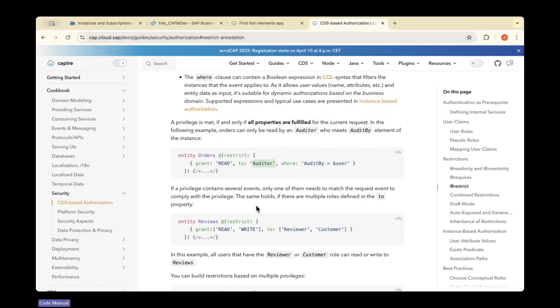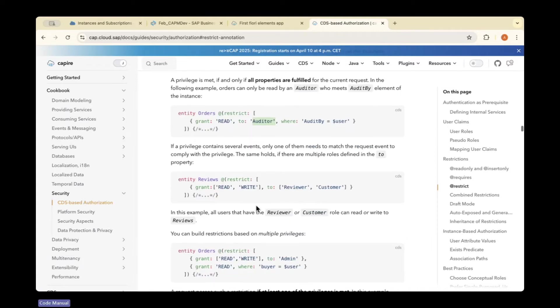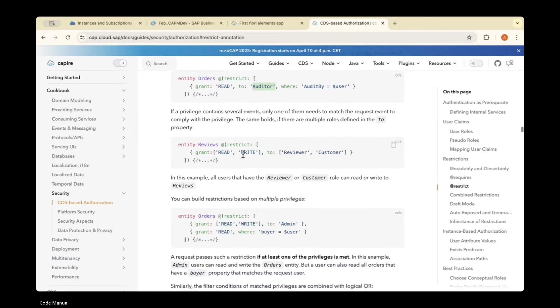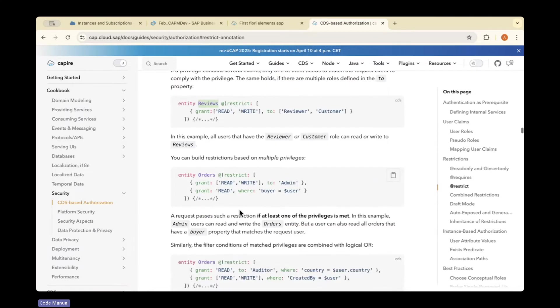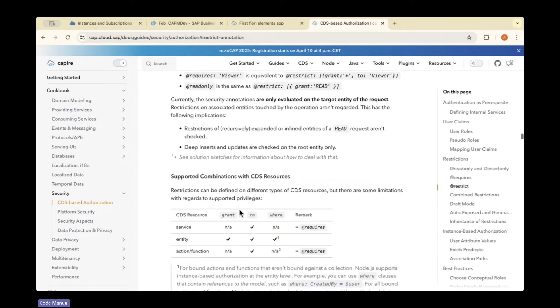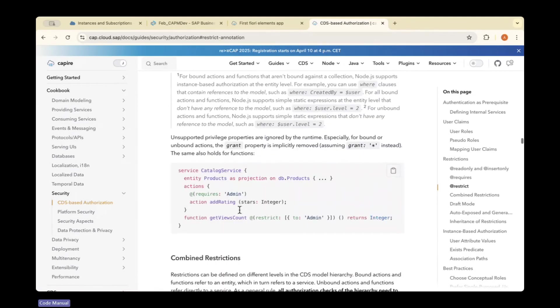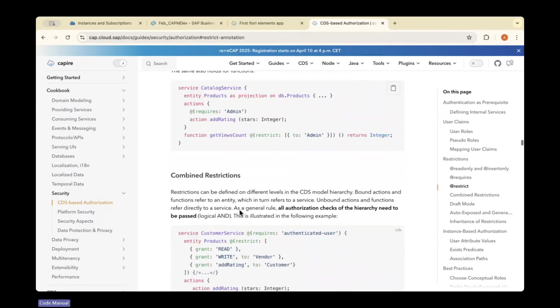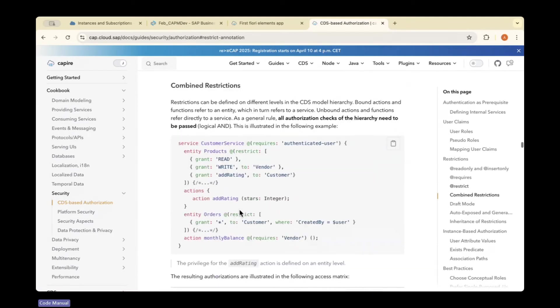For the reviews entity, they've given read and write access. If you want to give all access, you should use a star (*). Grant star means all access is given.